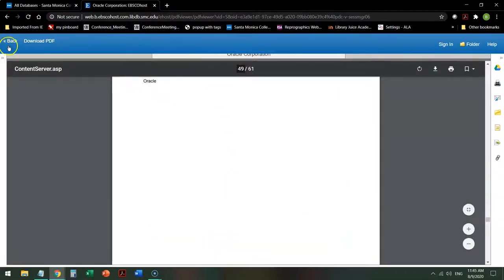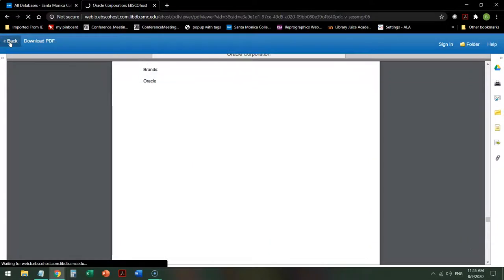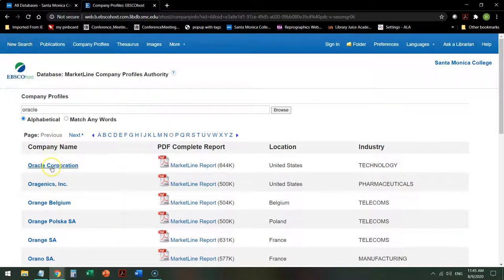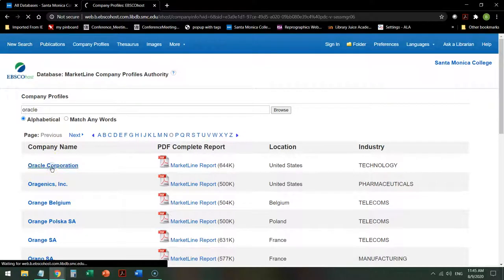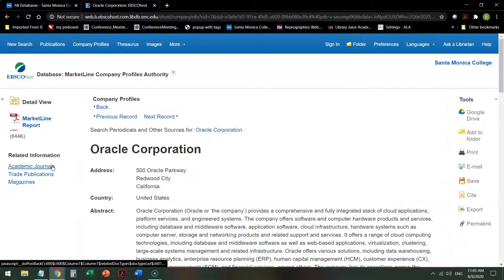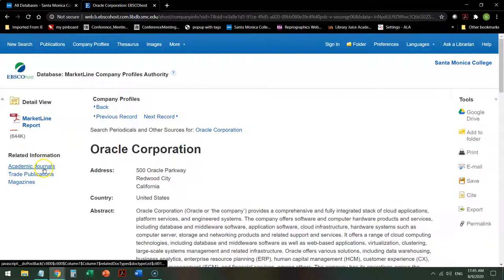Now heading back from this, when I go back to the corporation, I can also find academic journal articles about it.